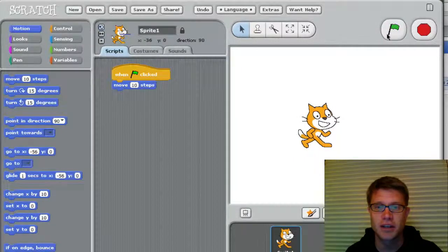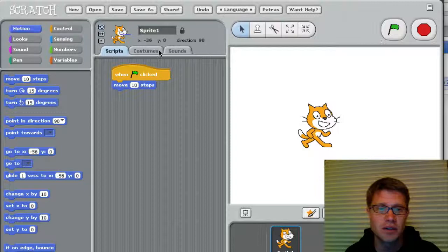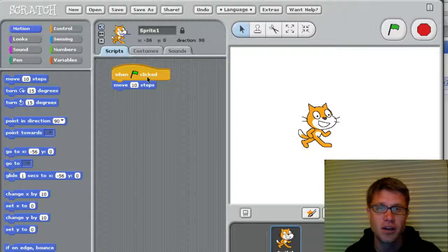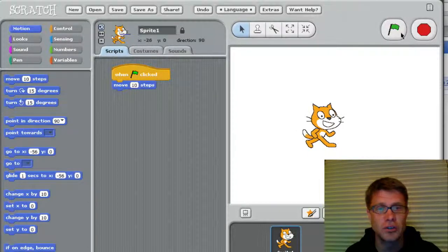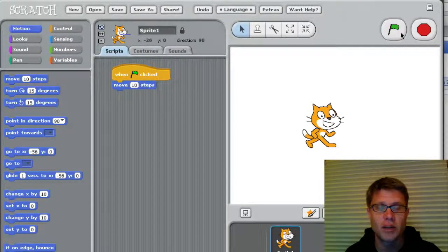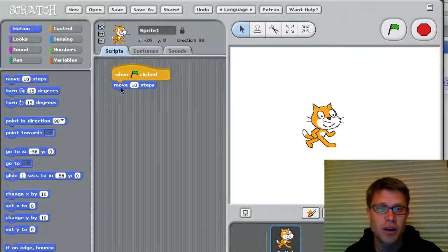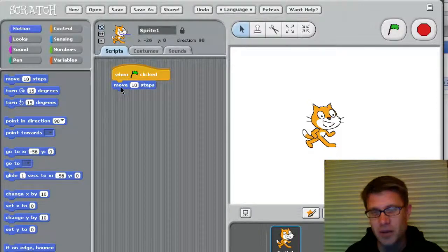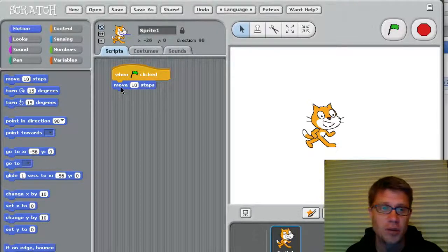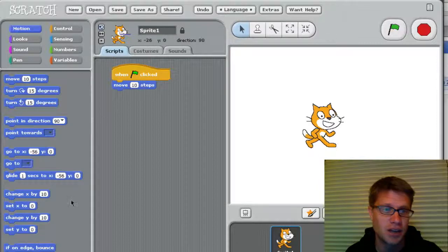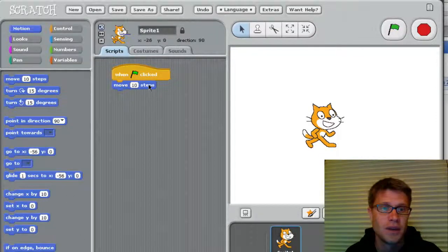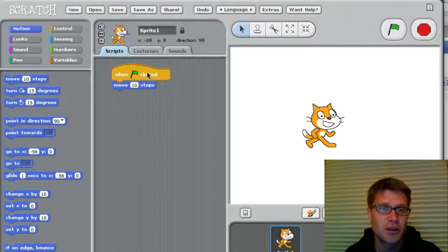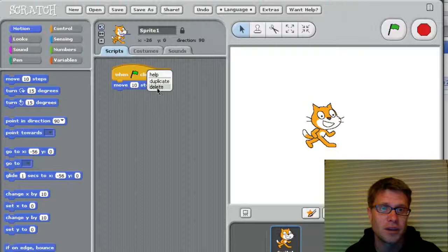And so now if I click the flag, then he moves 10 steps. If I click the flag again, he moves 10 steps. And you can see over here that when I click that flag, it actually shows me what's kind of running. And so this is programming, but it's programming that's really easy. You don't have to know anything about programming language. Everything just kind of clicks together. And so that's not very exciting. So let me get rid of this.